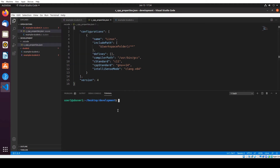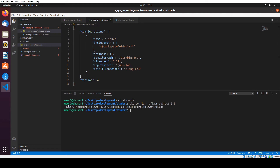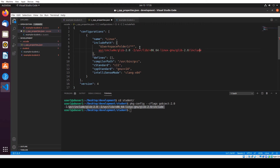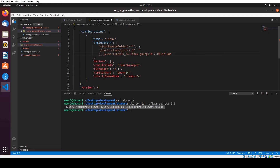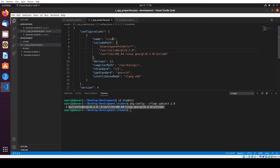In the terminal I'm going to: cd into student, then run: pkg-config --cflags gobject-2.0. We need to copy the output path and put it into the include path configuration. I'll add it here with a comma, and save it. It seems like it's good now.